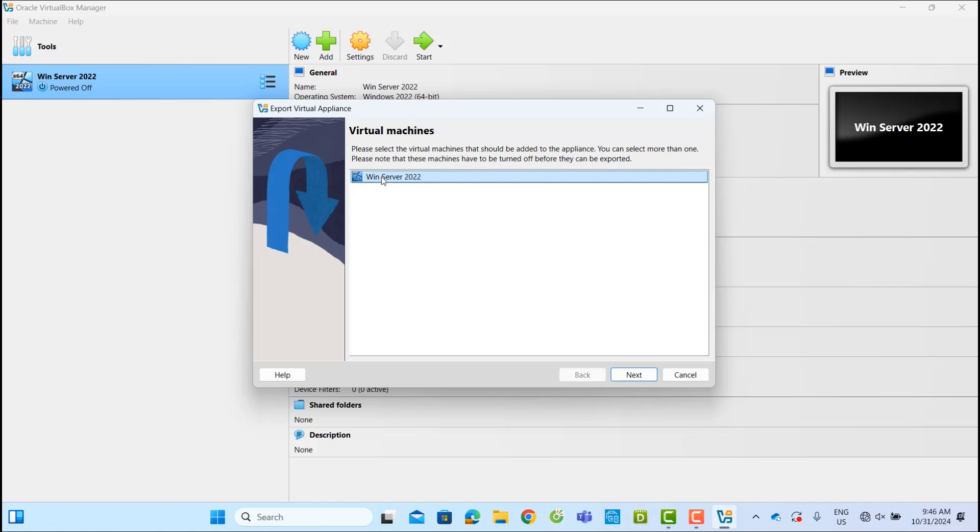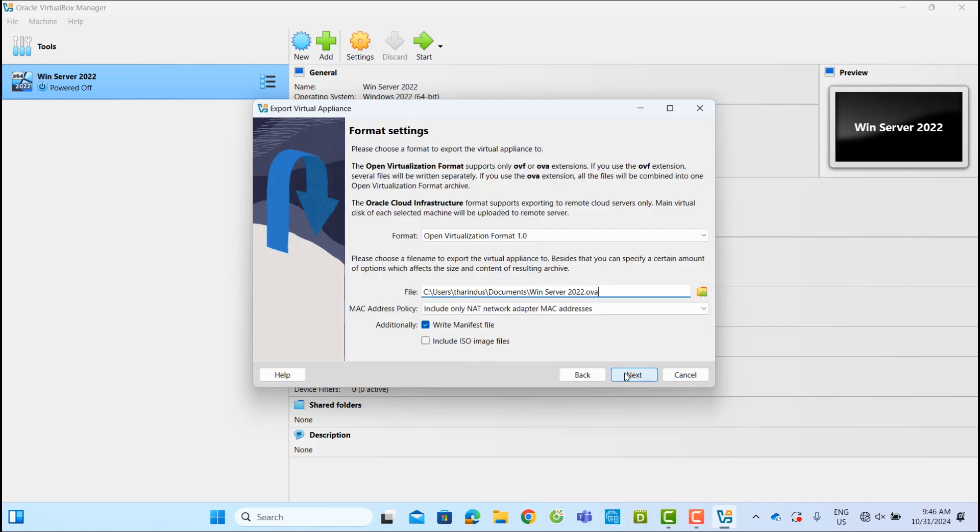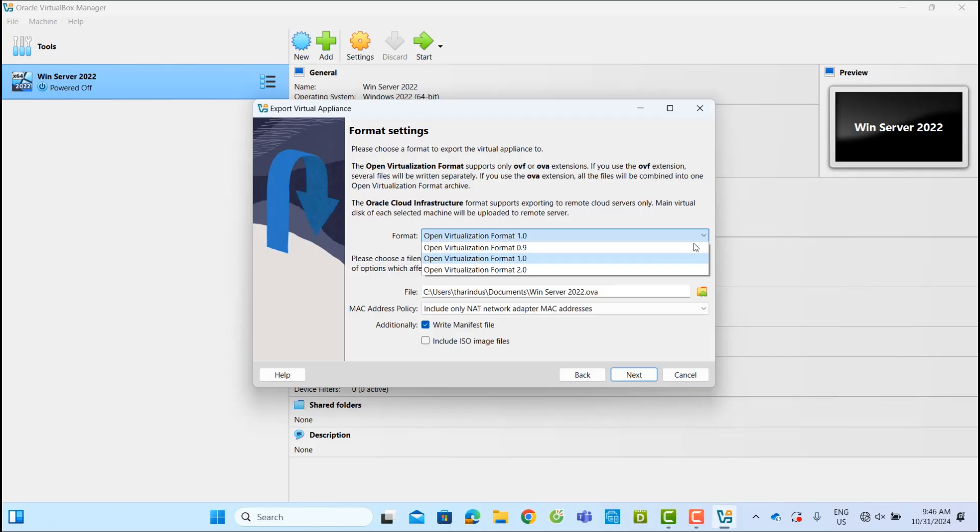Next, select the virtual machine you want to export and hit Next. In the Format Settings, choose Open Virtualization Format 1.0.